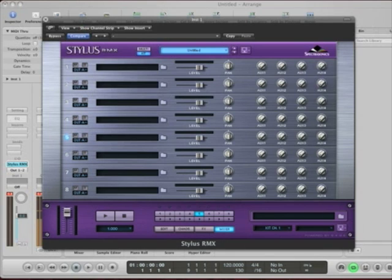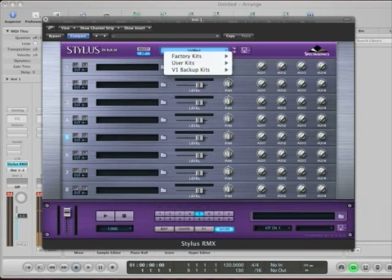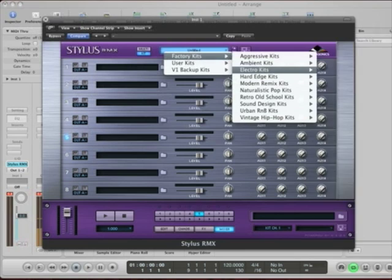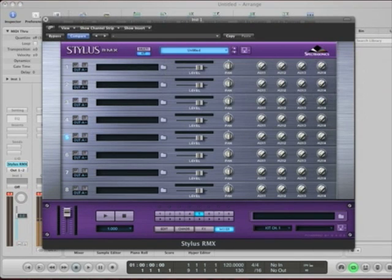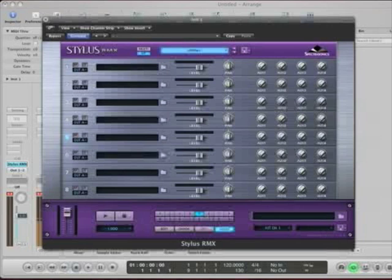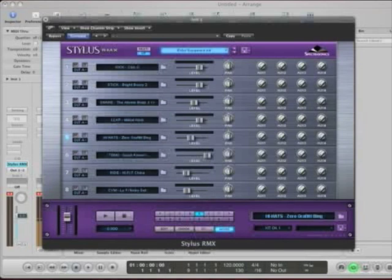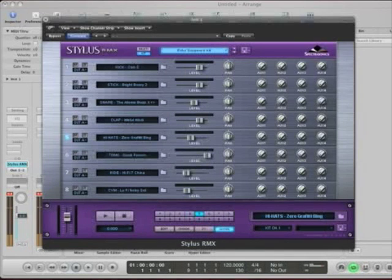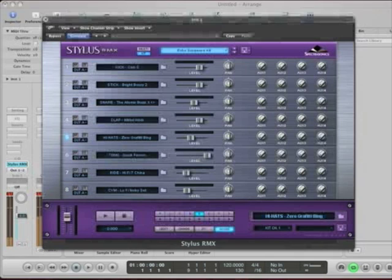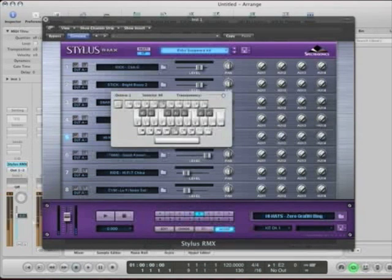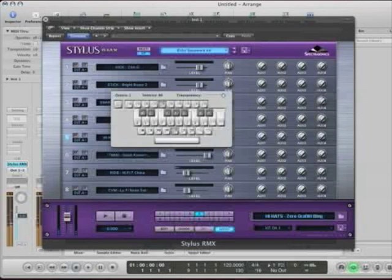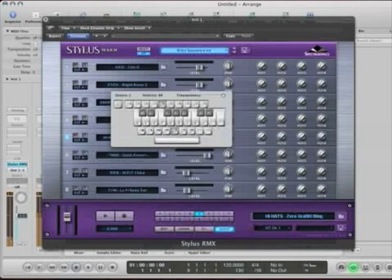And now, I can pick a drum kit. So, I'll click and hold here. And I'll go to factory kits, ambient. That's fine. And it's going to load up a drum kit. So, then I have the ability to play that drum kit. Those are all the elements of the drum kit.